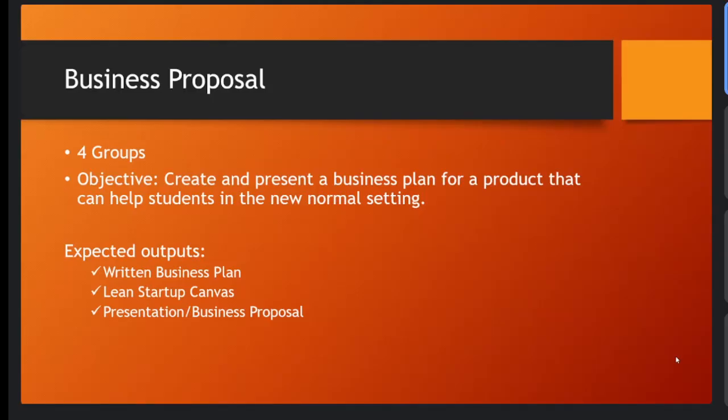But during this time, more on technopreneurship, we would like to add technologies that are present within this day. With the technology advances, we need to exploit the benefits of technology within this day.